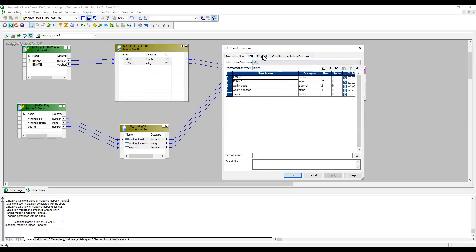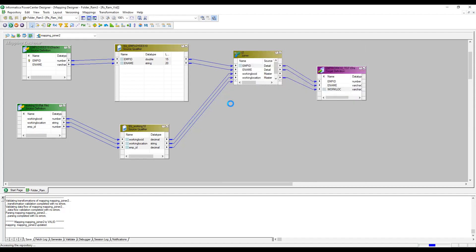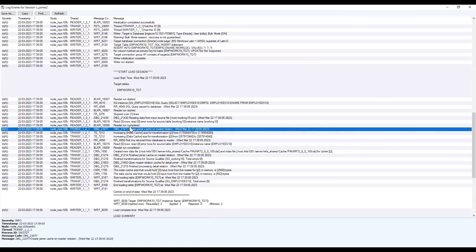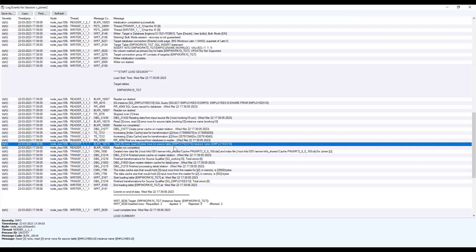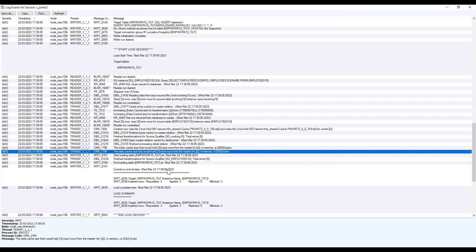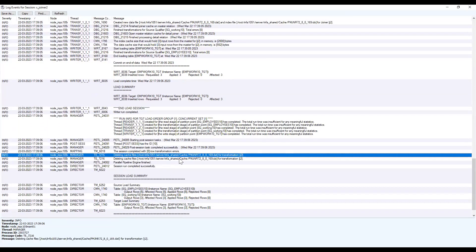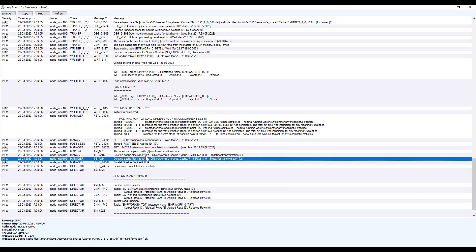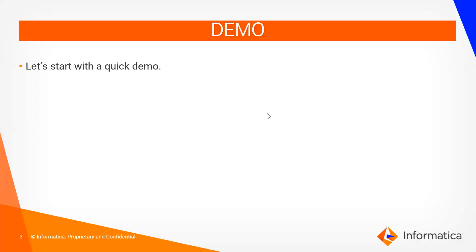With Sorted Input unchecked, the session succeeds. Observing the session log: it read three records from the flat file, then created the Joiner cache on the master — both index cache and data cache. It then read five rows from the Oracle table, and the index cache was created at the cache directory location. At the end of the session, the cache files are deleted — 'Deleting cache files for this transformation.' The cache is used to improve performance but is not persistent; it is removed after the session.